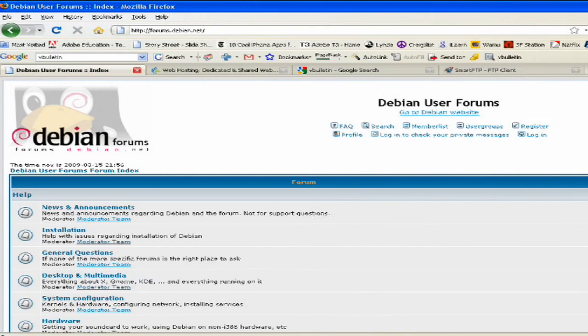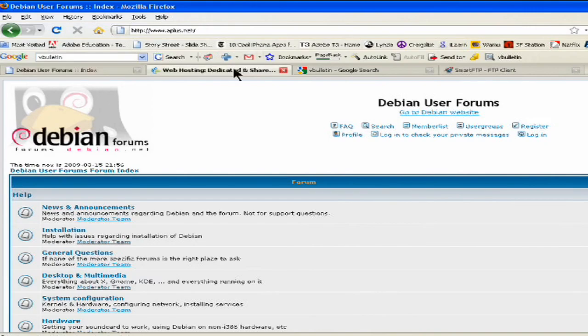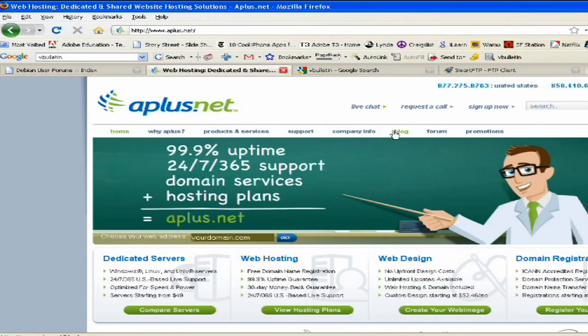Maybe it could be your name, it could be the topic area, it could be any number of things. So you can go to a variety of different places to find out. The one that I have chosen here is one called Aplus.net.